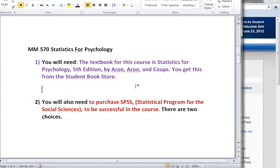Hey everybody! Welcome to How-To Videos with Dr. Amy Gates. This video is going to focus on the resources that you're going to need to get started with your new graduate course, MM570 Statistics for Psychology.